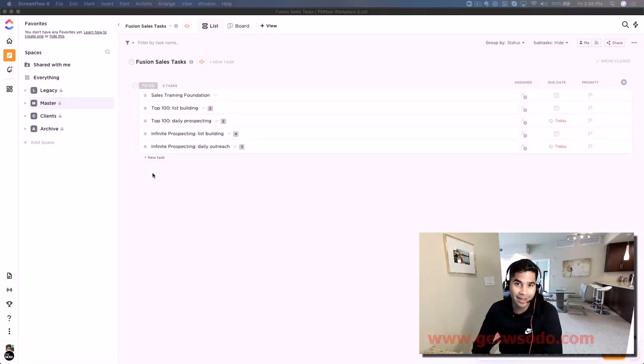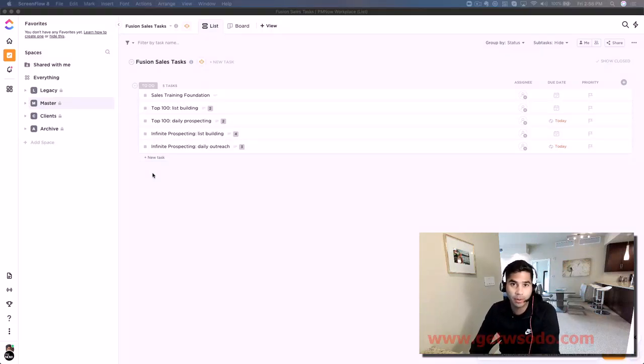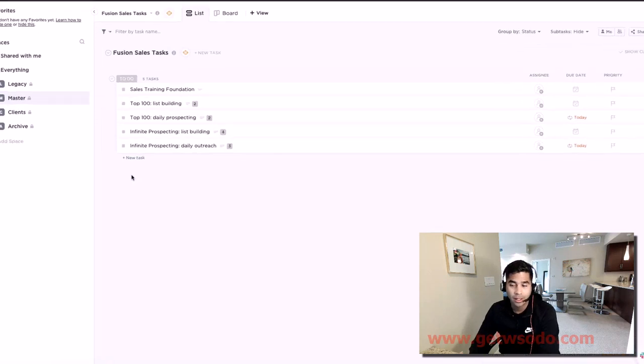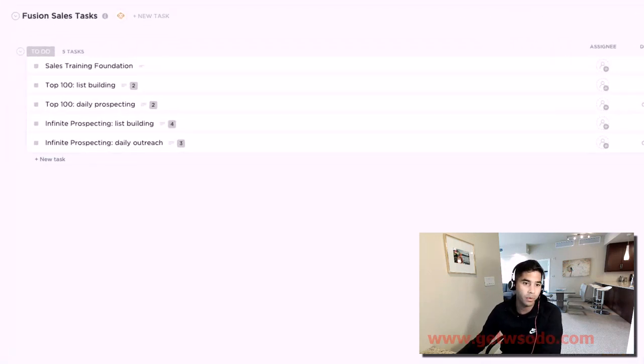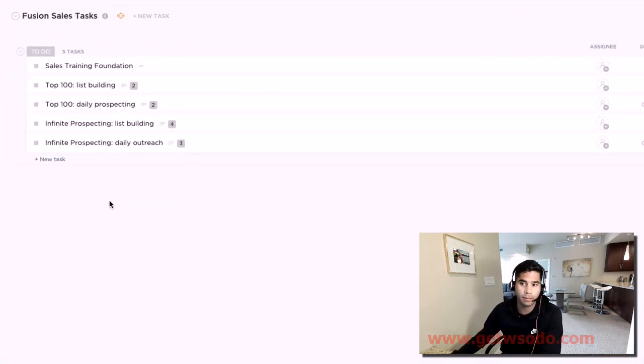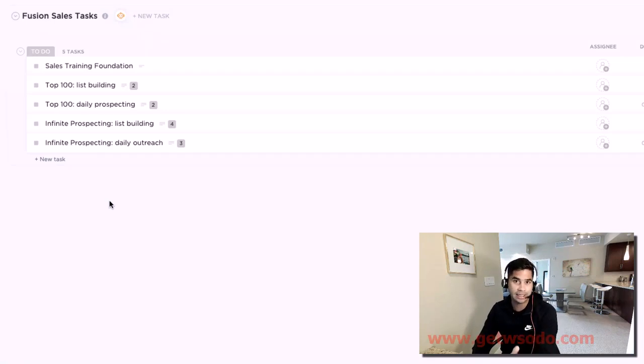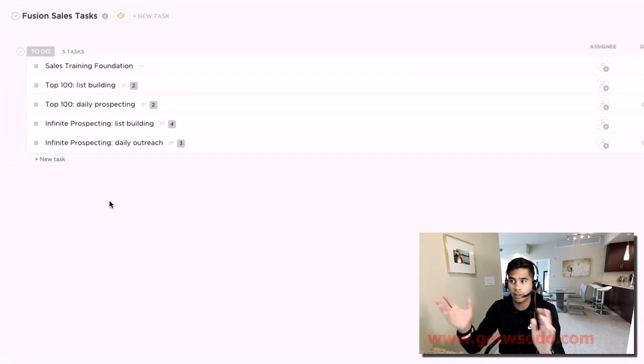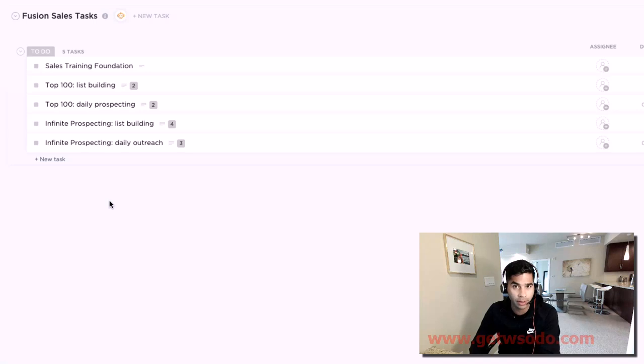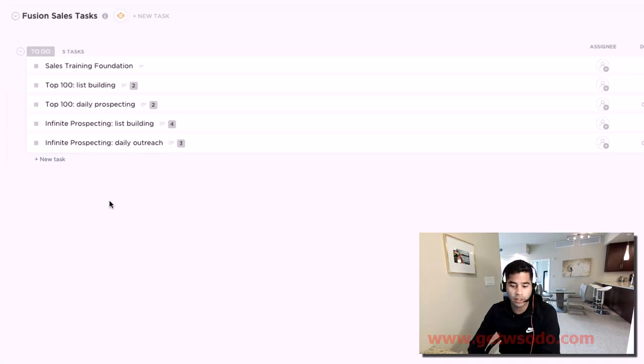This is a quick video about ClickUp for sales. What we have here is a really easy ClickUp list which you can download somewhere in the resource section around this video, and what it's going to give you